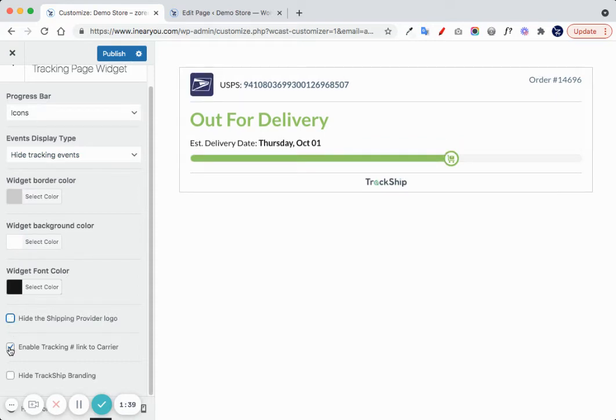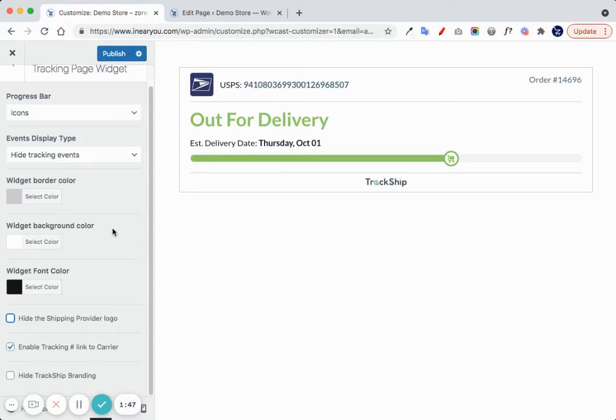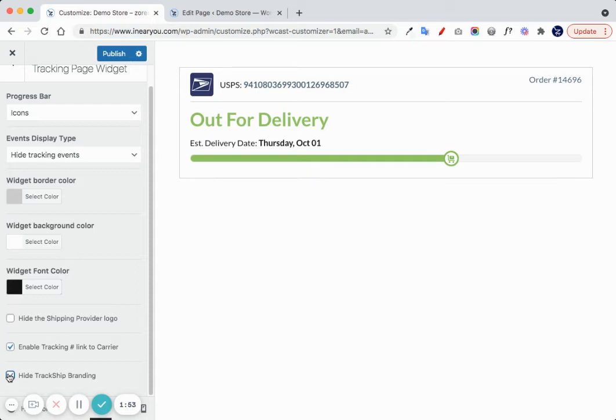You can enable a tracking link, so if a customer wants to go to the provider website, they can click on the tracking number as a link to the shipping provider website. You can also hide the TrackShip branding.